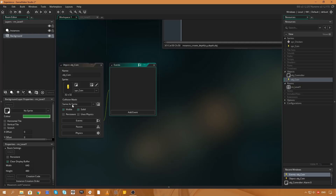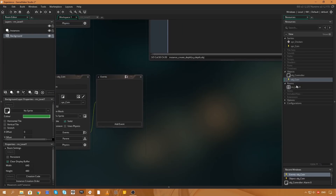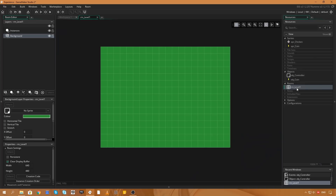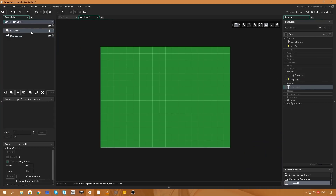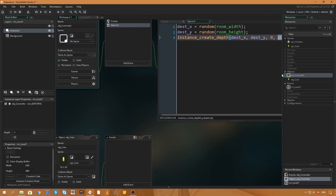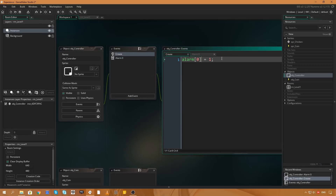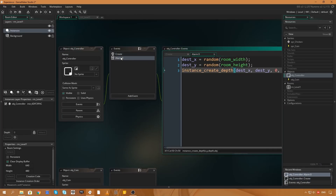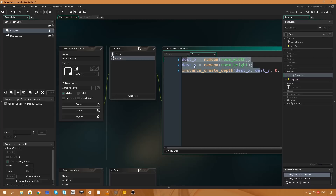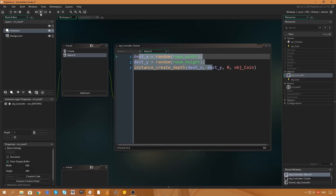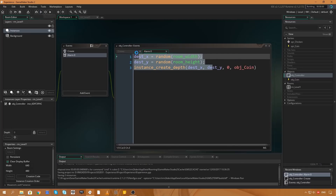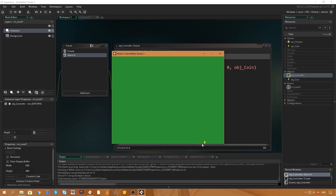Now we go over to the room rm_level_1, select the instances layer, and drag the controller object into the room. This means when we start, the alarm fires in one frame and creates one coin on the map. Let's test that — and as you can see, one coin was created on our map.